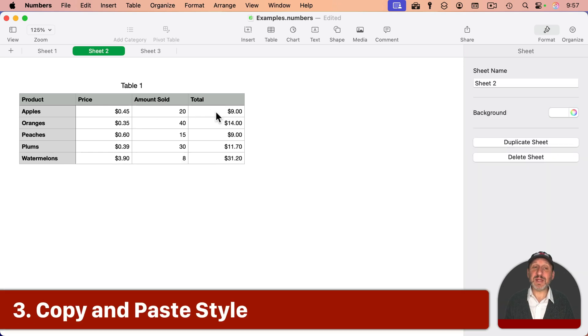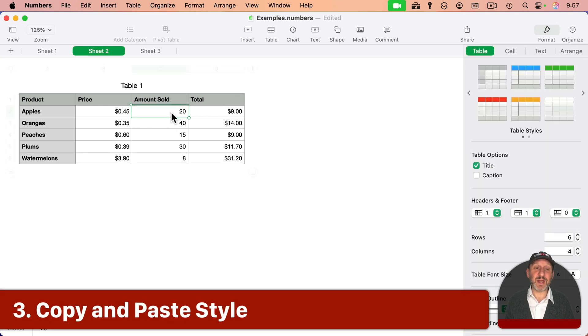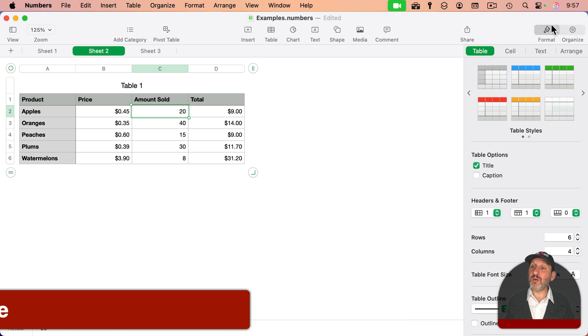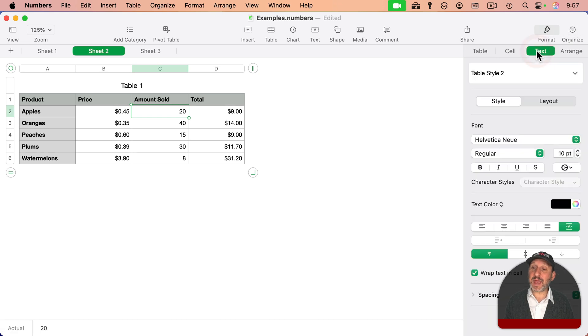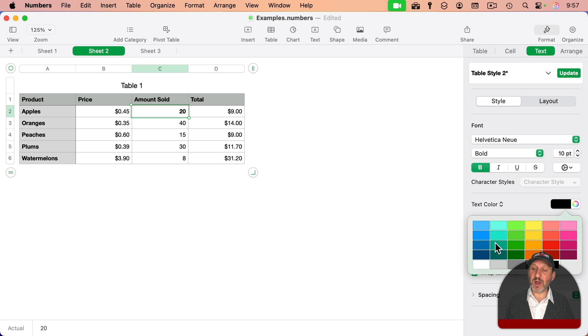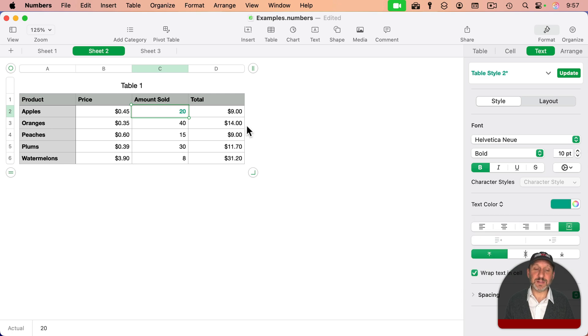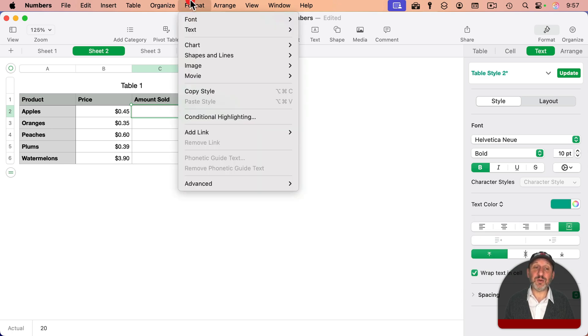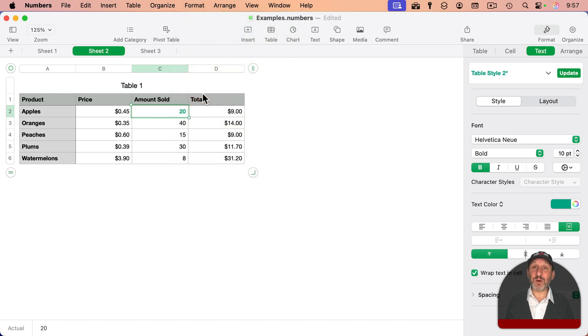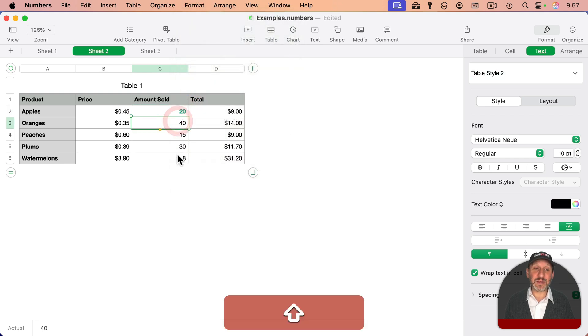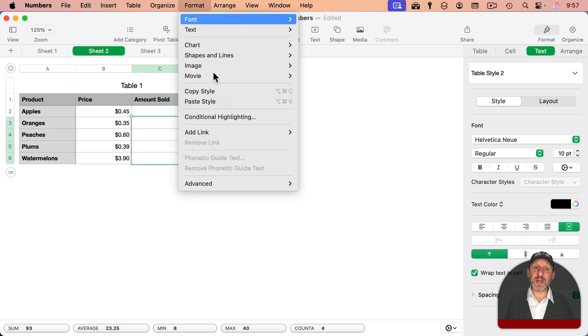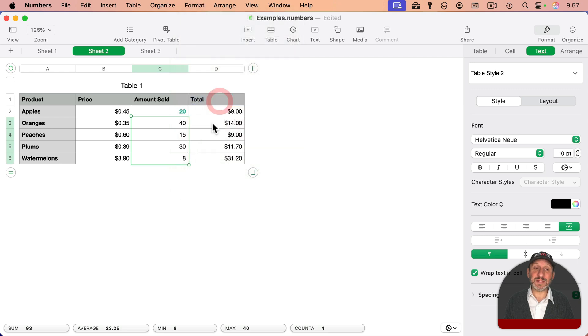Now let's say you decide to change the style of some text, like in this cell right here. I'll go to Format, Text, and I'll make it bold, and let's make it a color like this. Now I want to apply that to all of these. I can select this cell and go to Format, Copy Style, or Option-Command-C. And then I can select the other cells, and then go to Format and Paste Style to apply that.